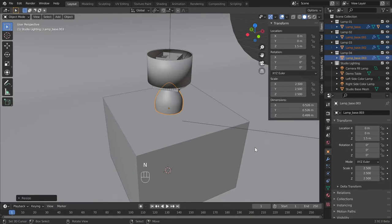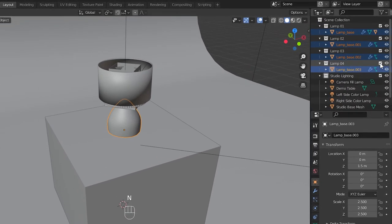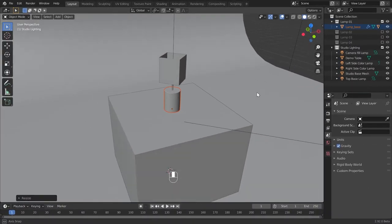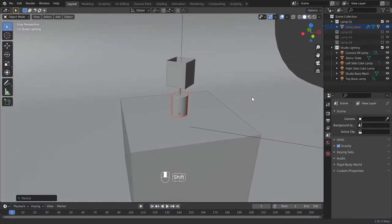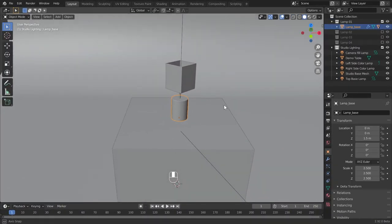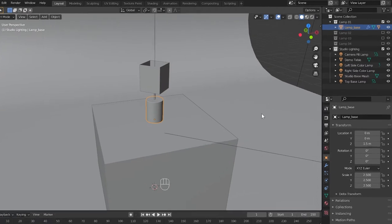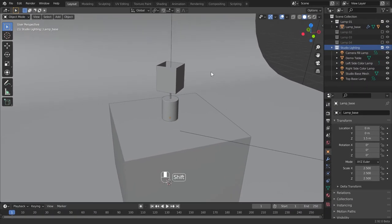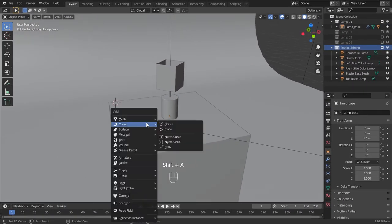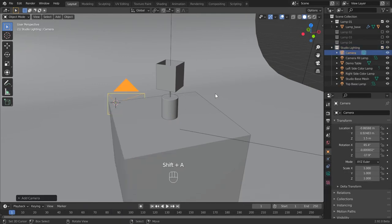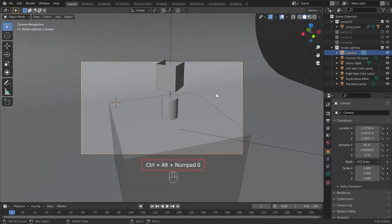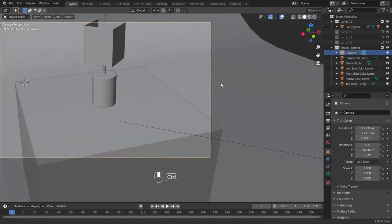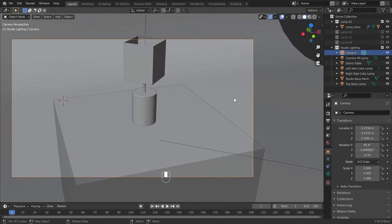Now let's set the camera for the lamps. For that, enable only the lamp one collection in the lamp collections. Then select the studio collection and place the 3D cursor in a visible place in the viewport and add the camera. Now set the camera to viewport view using these hotkeys below. Enter the appropriate location and rotation values for this camera as shown in the video.